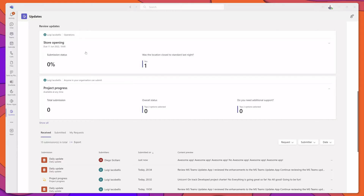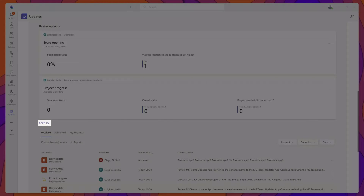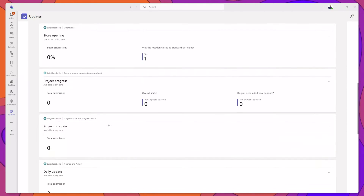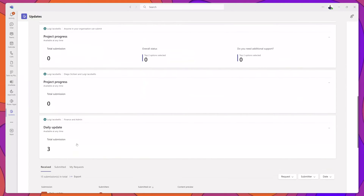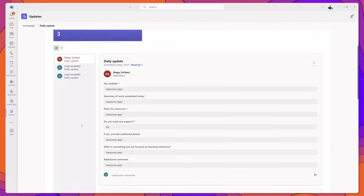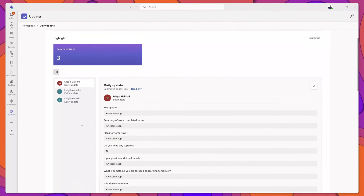The Review Updates section displays a visual summary of the updates that have been submitted where you're cited as the reviewer. I'll click on the Show All button to display additional updates, and scroll down and click into the Daily Update. You can see here that this provides a nice, clean summary view of the different updates that have been submitted.